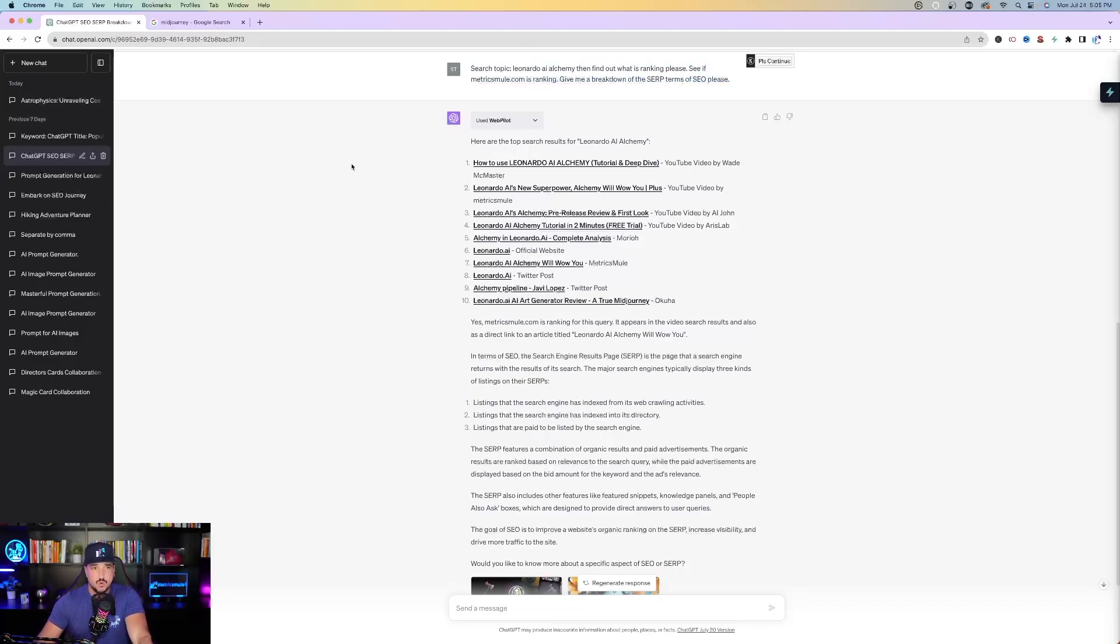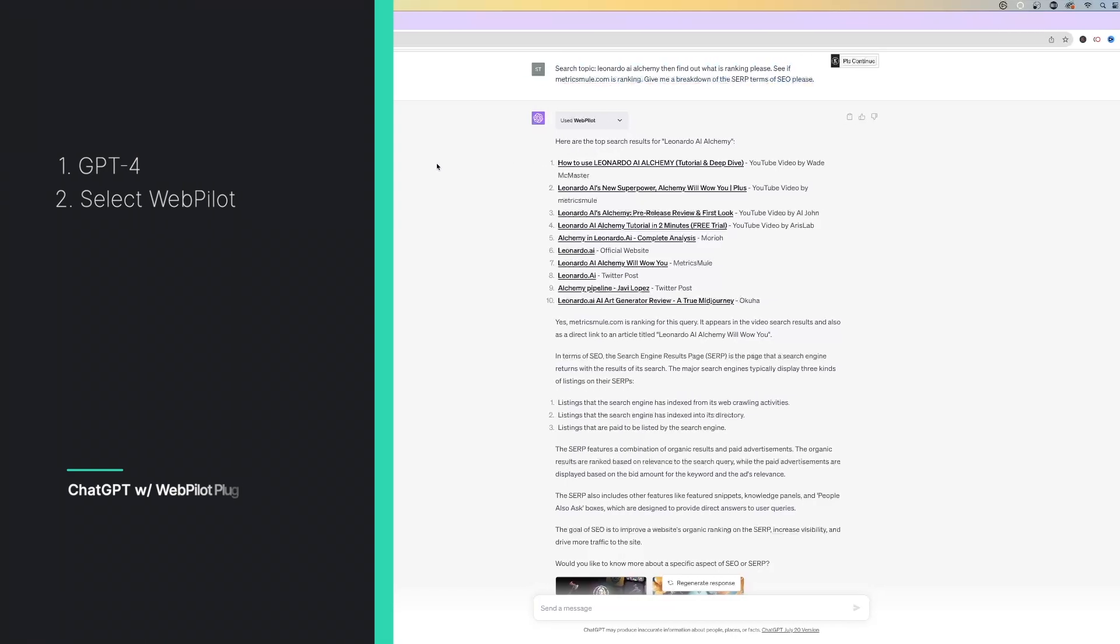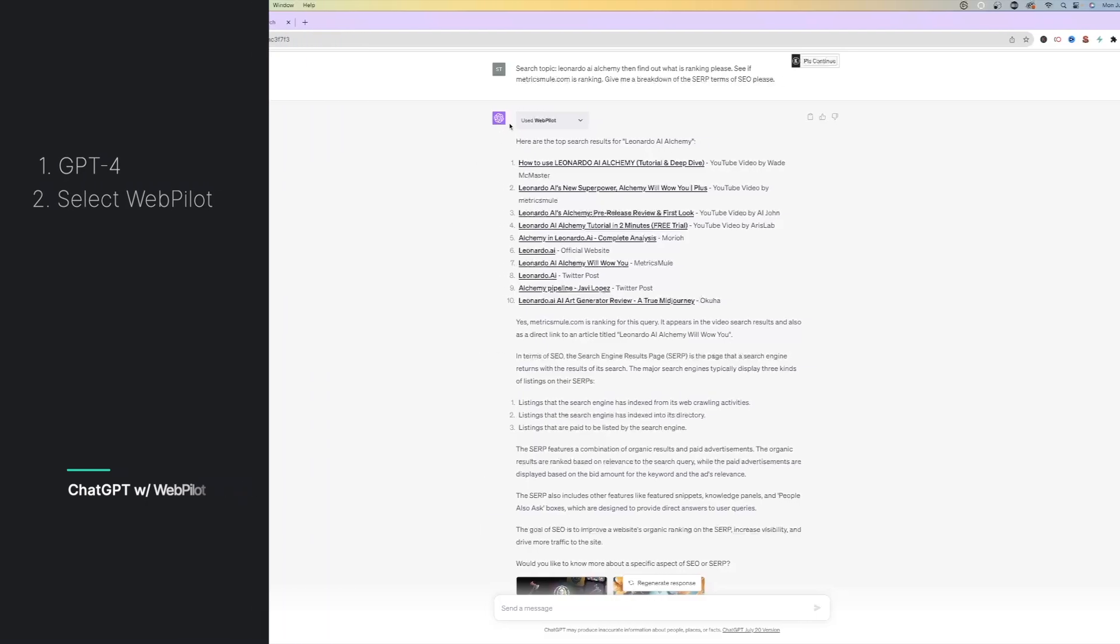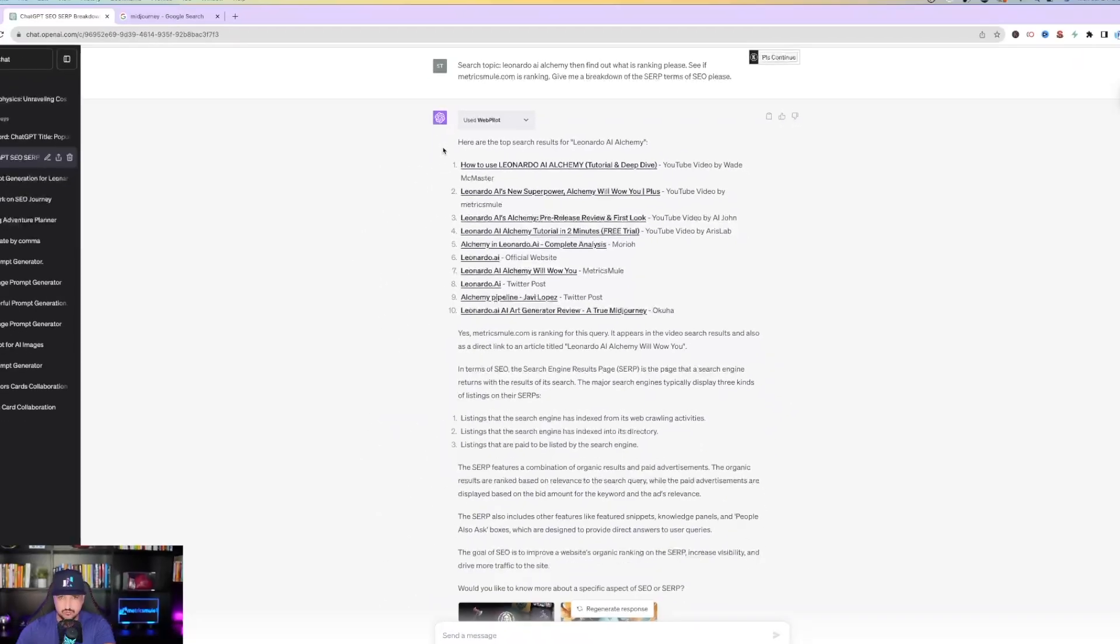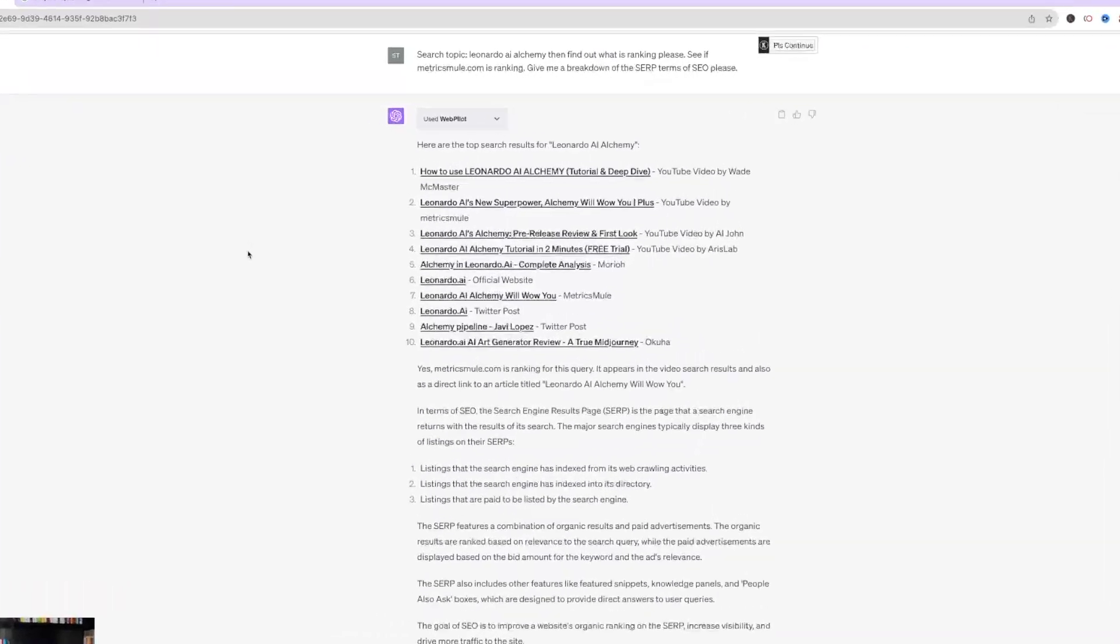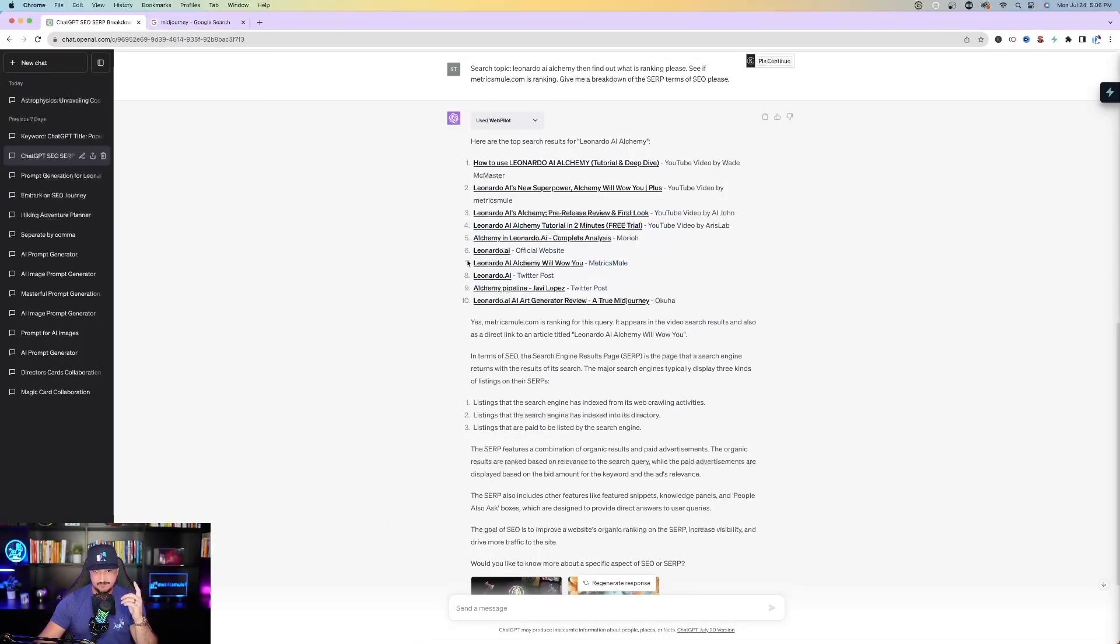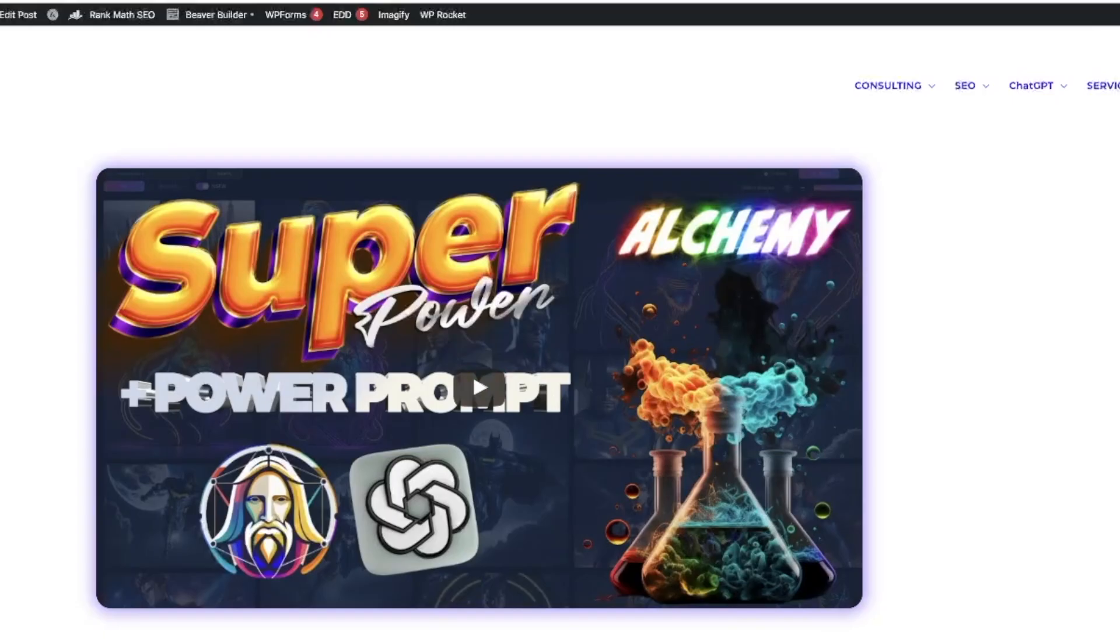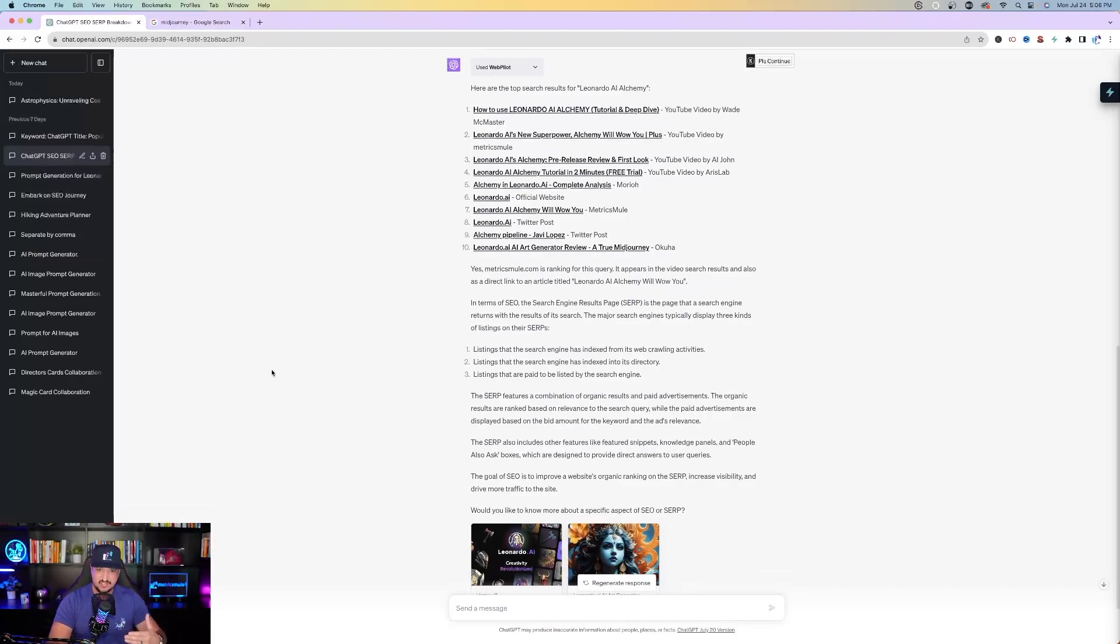Now check this out. You want to make sure that you have your plugin WebPilot turned on. You're going to have to go to GPT-4, select plugins, and then activate the WebPilot plugin. Once you do, it's going to automatically default to this and then provide you with exactly the answer you're looking for. Here are the top search results for Leonardo AI Alchemy. So we have 1 through 10 right here. Number 2 just so happens to be a YouTube video I did. And then we're also the 7th result in the form of a blog post.